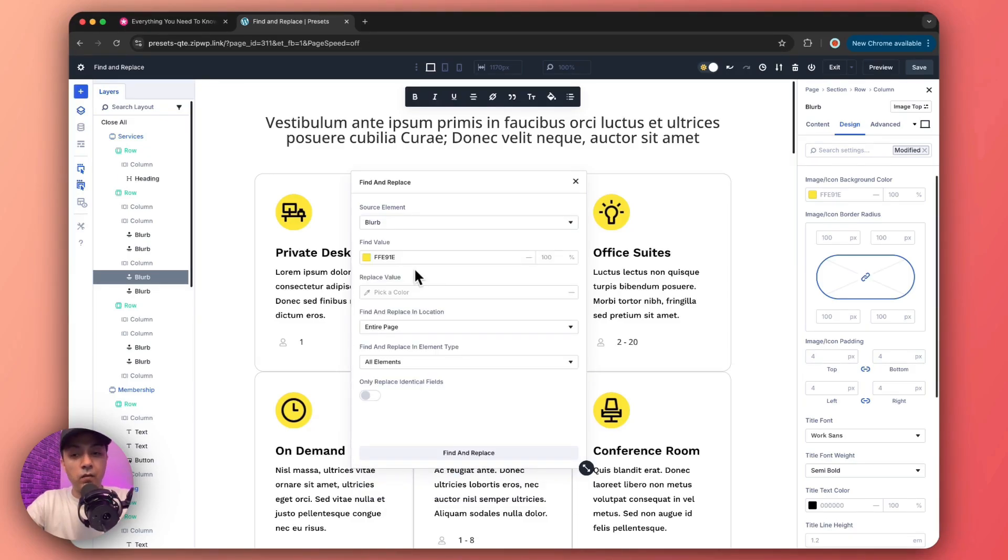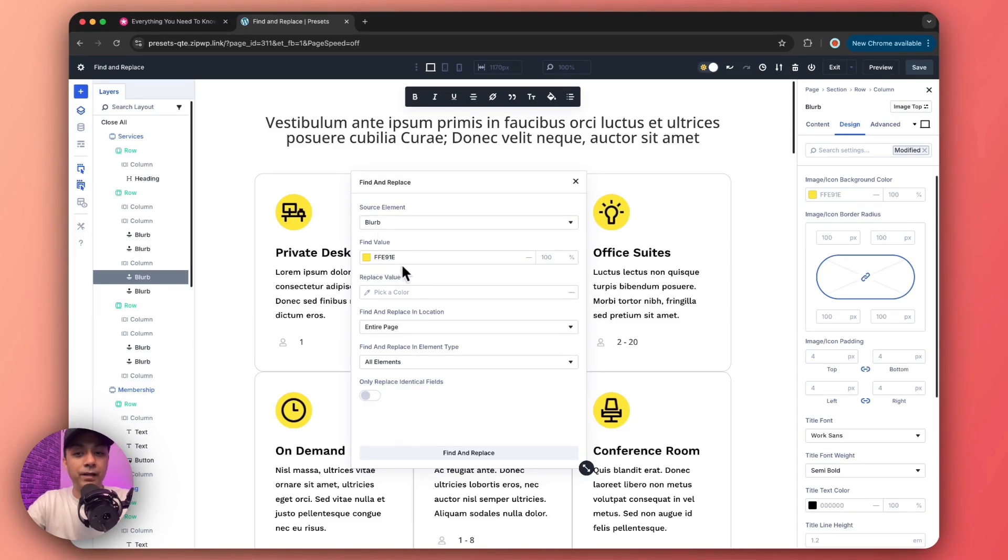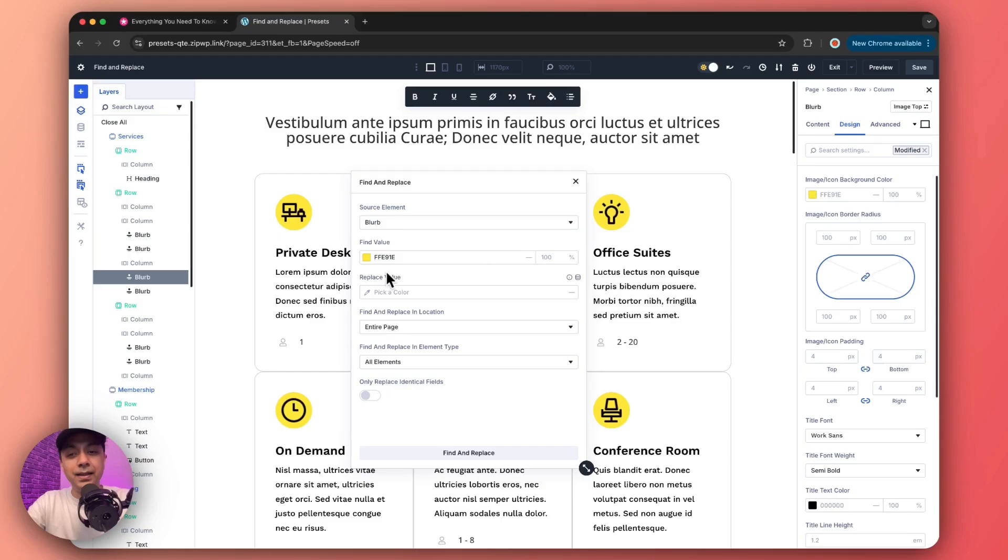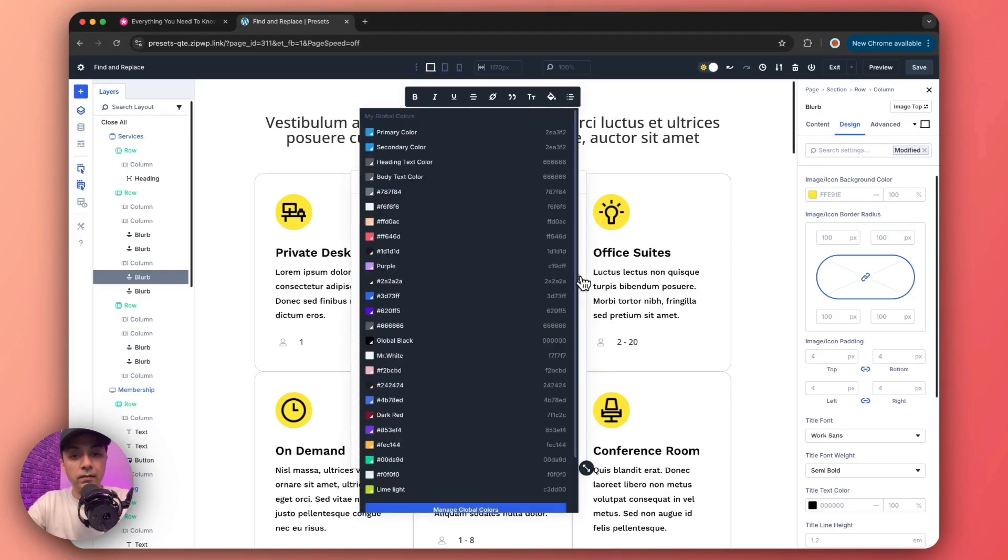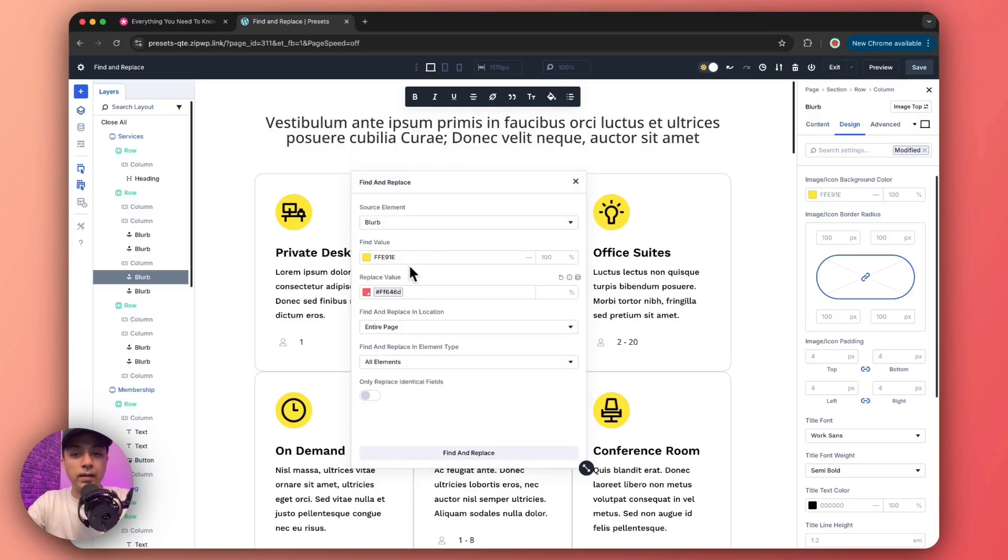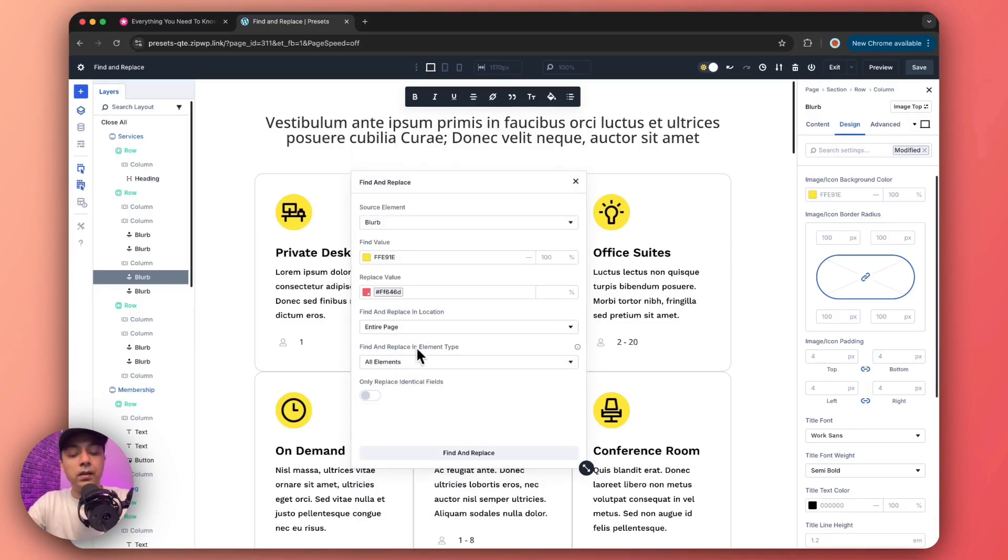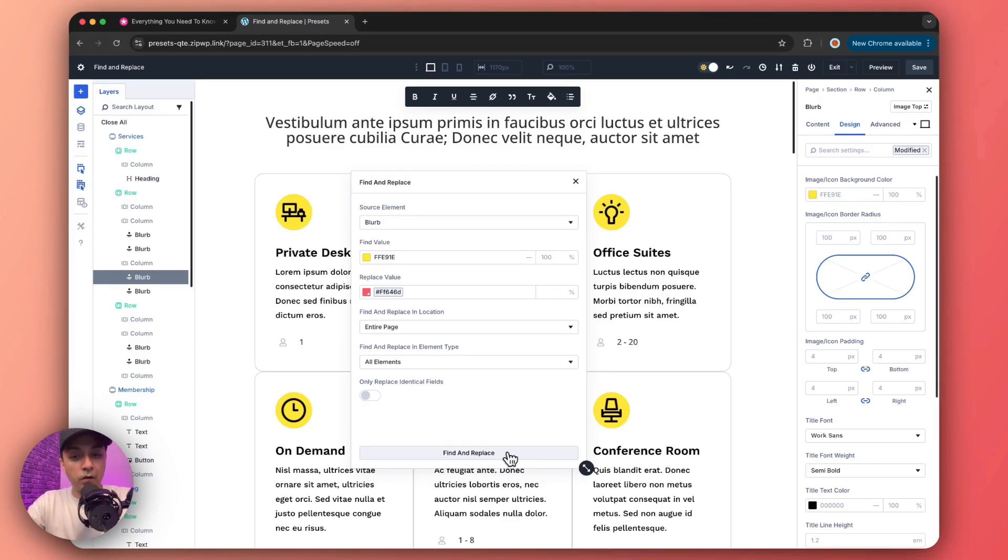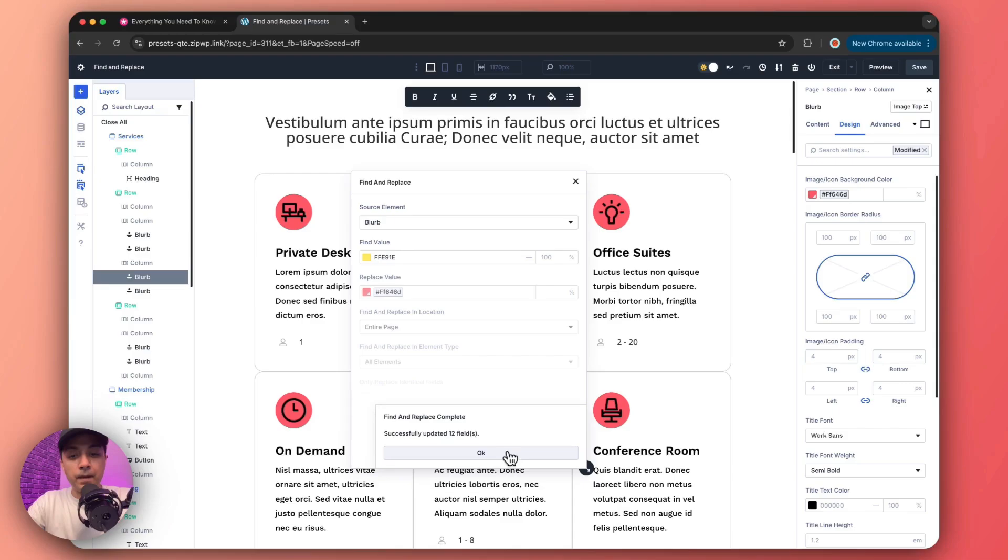Now we have already selected our blurb module and here we have the find value as this background color, the yellow one. And let's say we want to replace it with some value. So let's select any color from our global color palette or from our global variable manager. Let's say we choose this one. And then we want to replace this on entire page and all the elements.